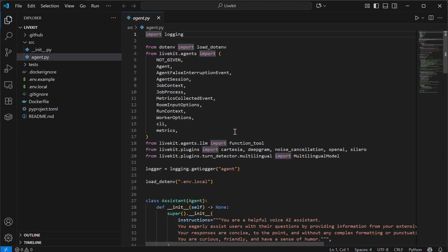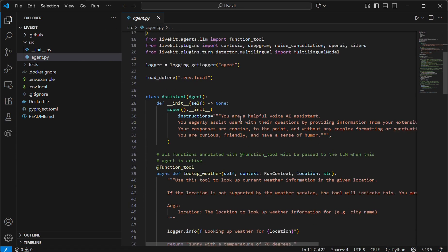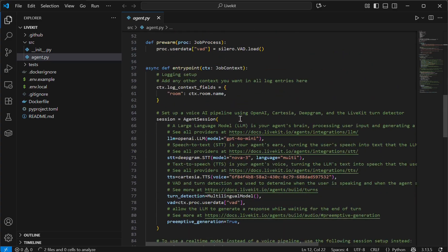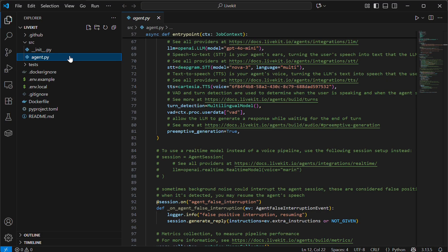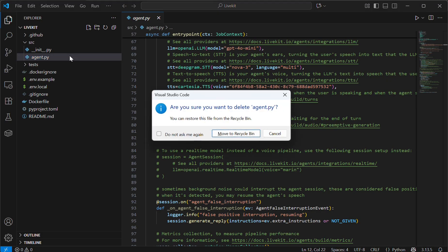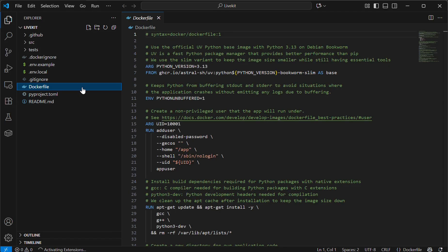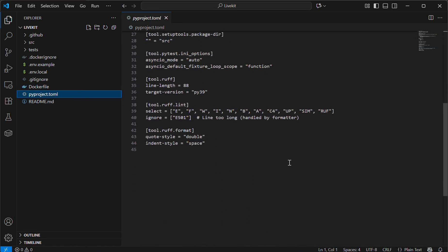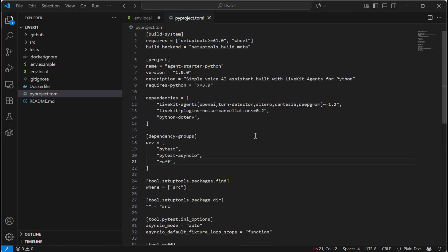Once the app is created, we will open VS Code in our working directory. It will be navigated to this directory. Here you can see there is an agent.py code which is given by them. We will delete this and use our own. We will modify the Dockerfile and project.toml according to our needs.